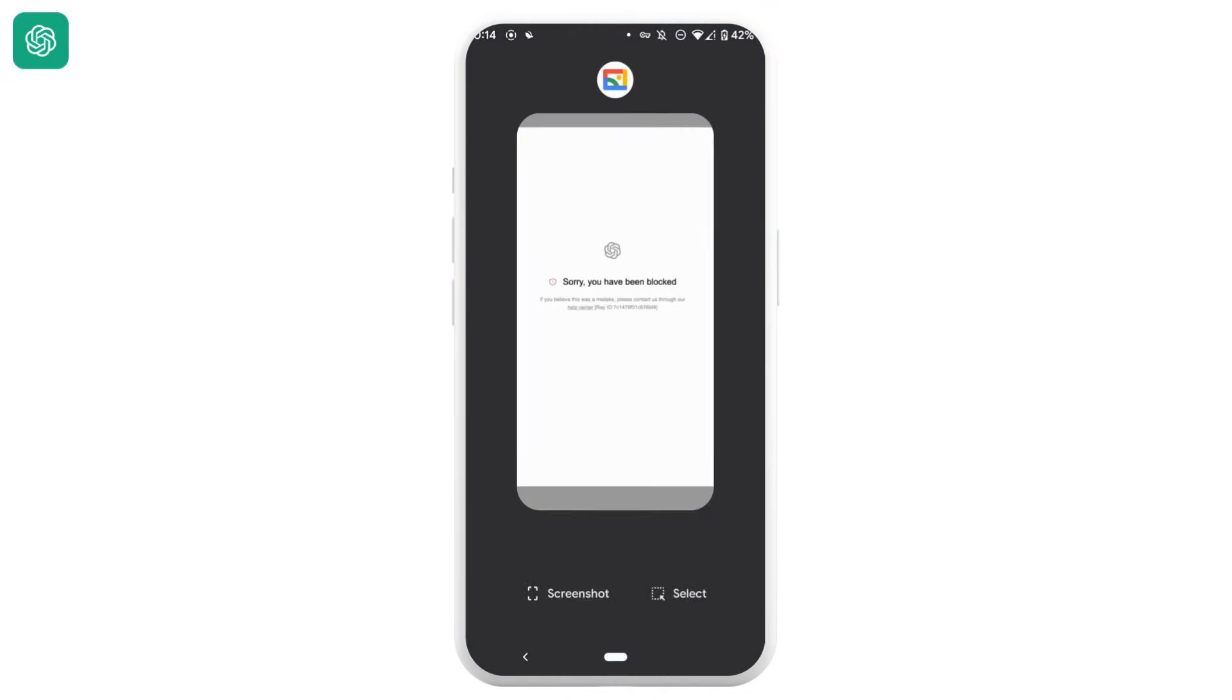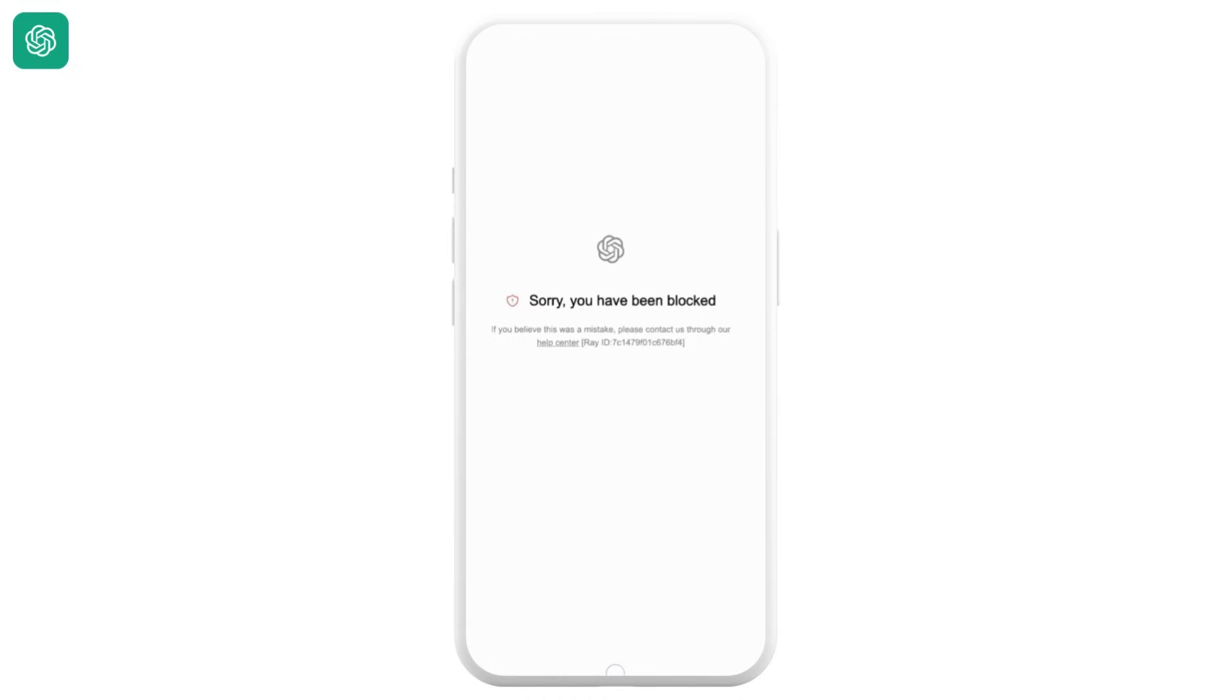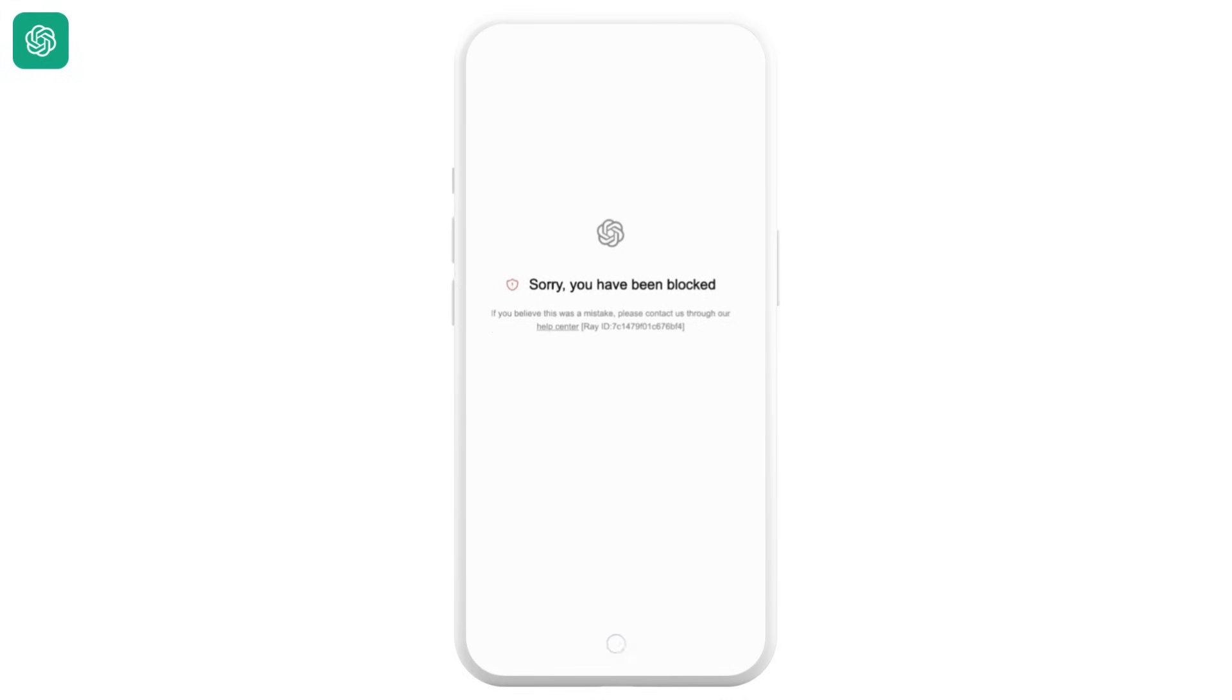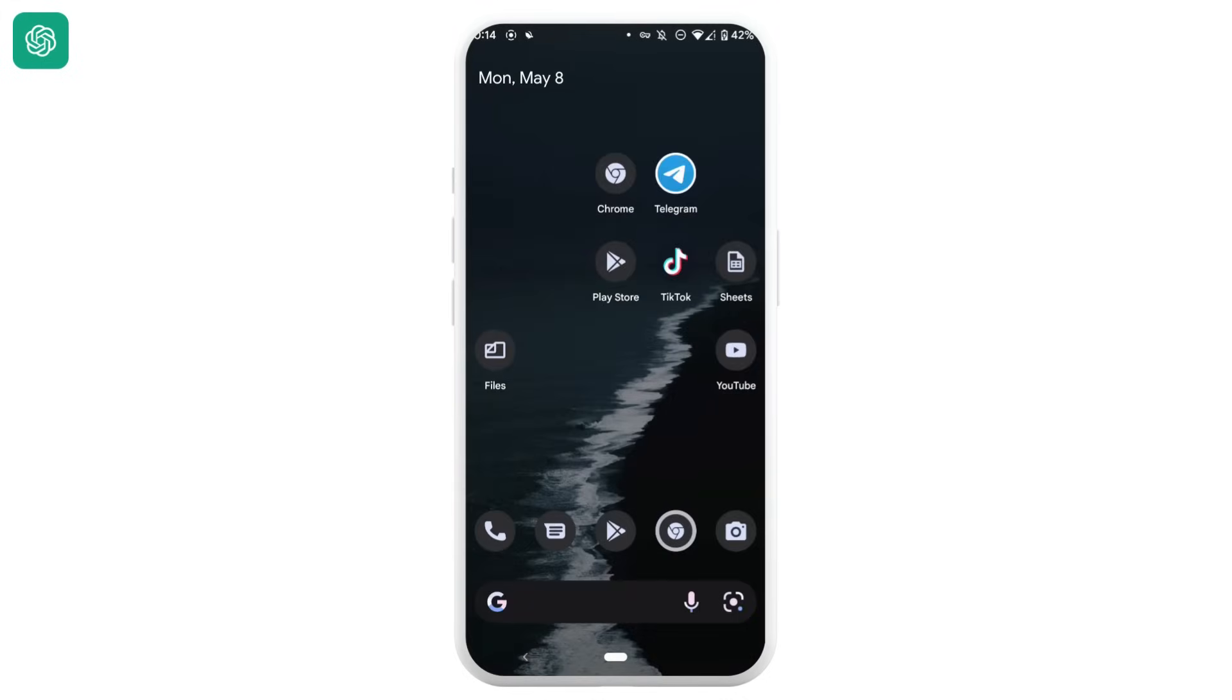So you might be in the position where you try to log into your ChatGPT account but you land on this interface where it says that sorry you have been blocked. In this case, let's see how you can solve this issue. First of all, head over to the web browser that you use ChatGPT site.